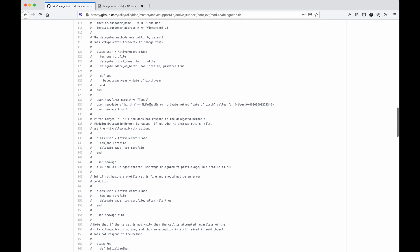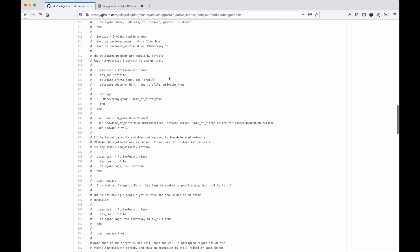One extra thing here is you could pass it as a private delegation. So typically most delegation patterns are public by default. If you want it to be private, you can make it that way. So if you were to access it from that class, it would throw a no method error as opposed to actually just coming back with the string or whatever value's at the end.